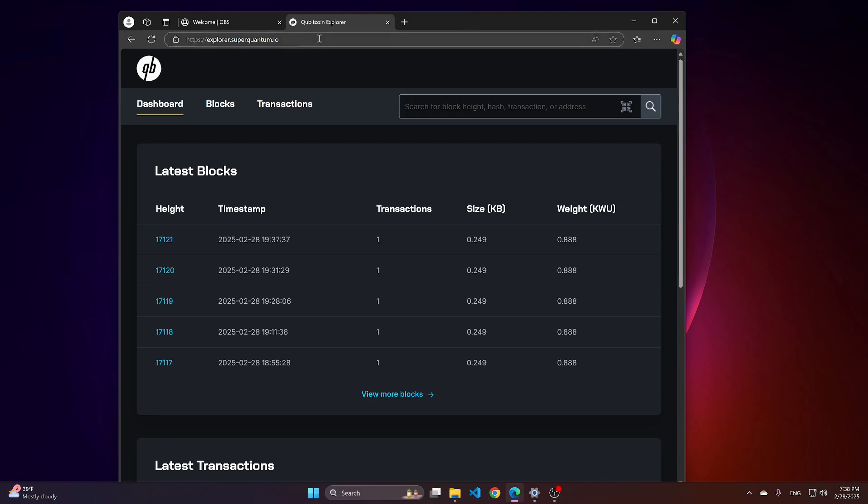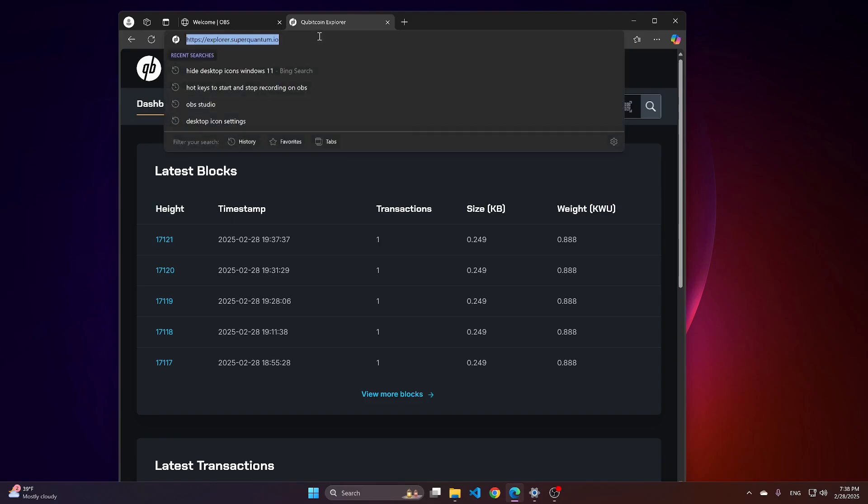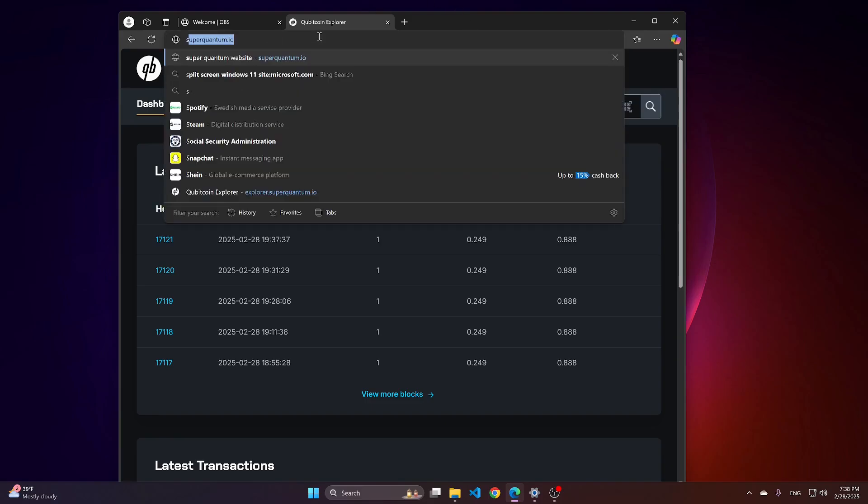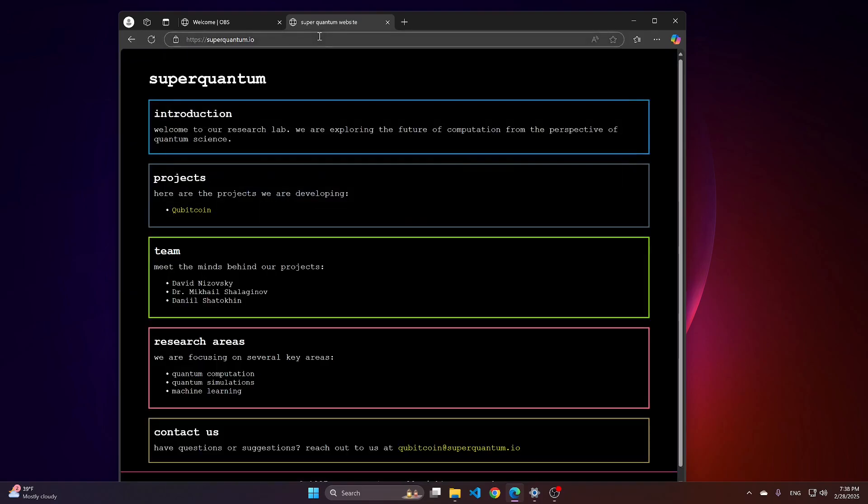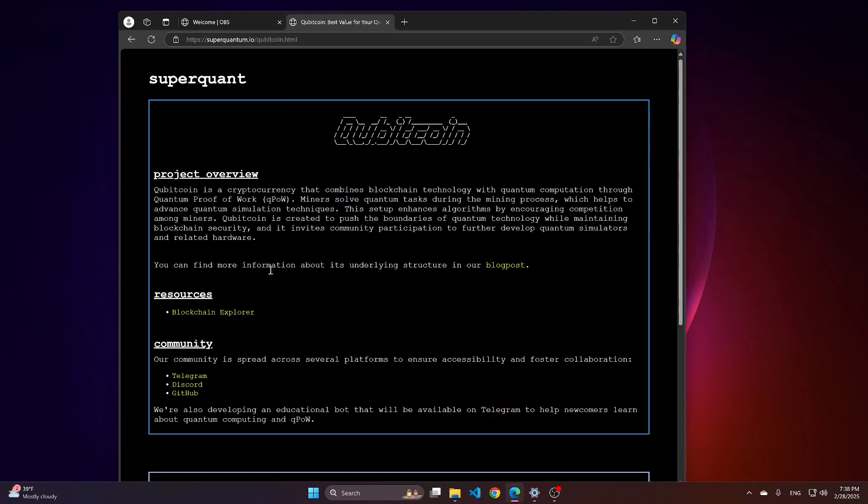Step number one is you need to navigate to our website, which is superquantum.io. On this website, proceed to the project Qubit Coin.